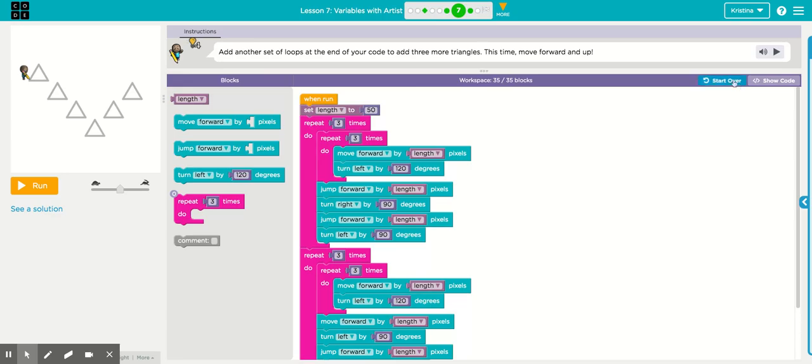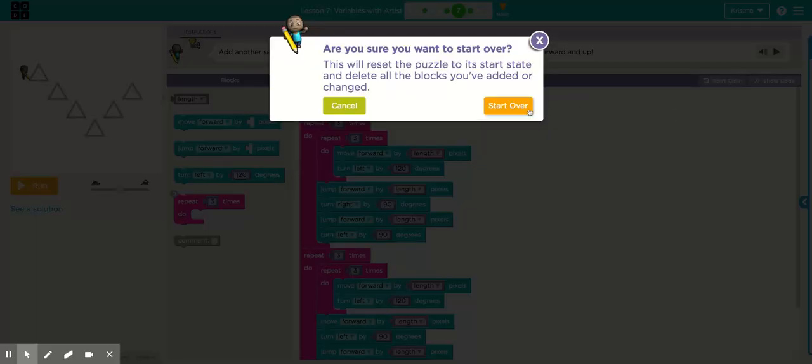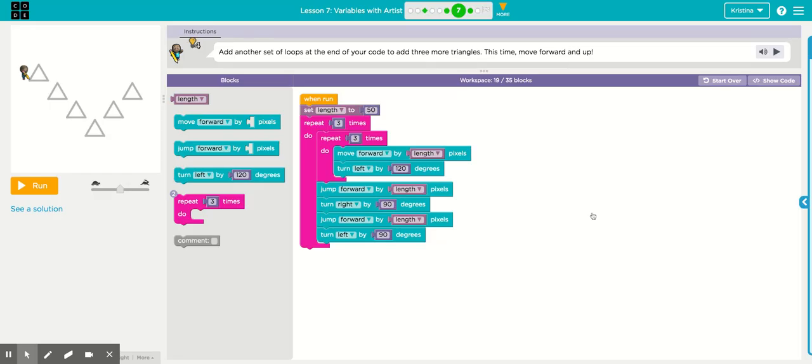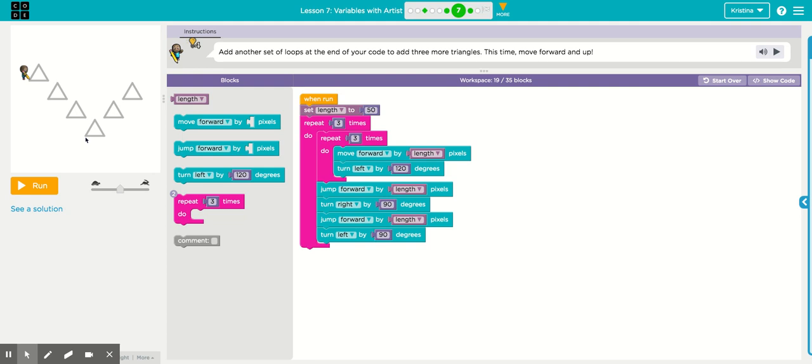All right, I'm going to start this over. All right, here we are at puzzle seven. As you can see, it starts the same way that puzzle six does, three triangles, and the sprite, as you remember from puzzle six, ends up right here. So basically, we have to add the same code in, except at the end, we're going to change the direction of which the sprite turns.